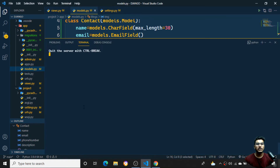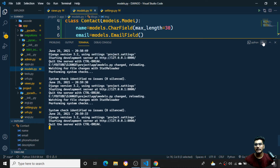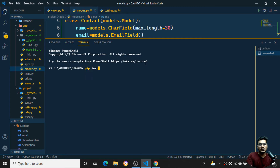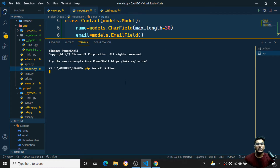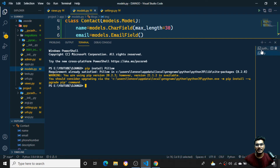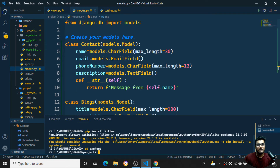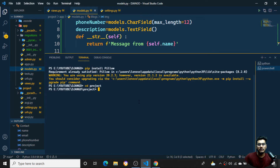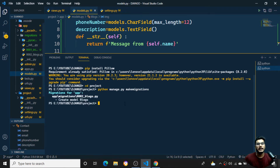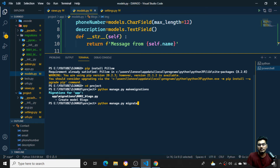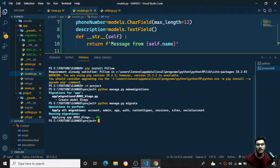Since we're handling images, we need to install the Pillow module: pip install Pillow. Pillow handles image-related functionality in Django. Once installed, I'll run the migrations: python manage.py makemigrations, and then python manage.py migrate to apply them.